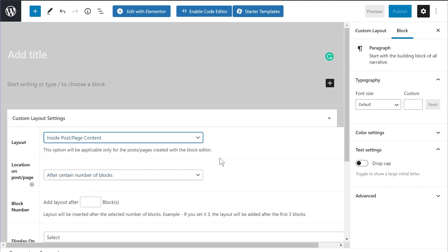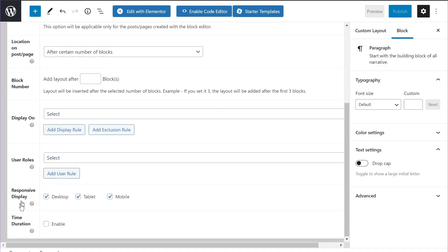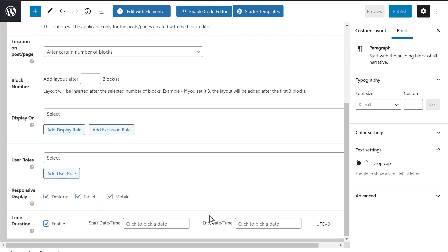Let me select the inside post/page layout and show you the new feature. If you scroll down, you'll see the brand new options we've introduced. First, you now have a responsive display option — you can set the custom layout to appear on desktop, tablet, and mobile devices. If you disable any of these, the custom layout will not be visible to users on that particular device. The second and more powerful option, in my opinion, is the time duration option.